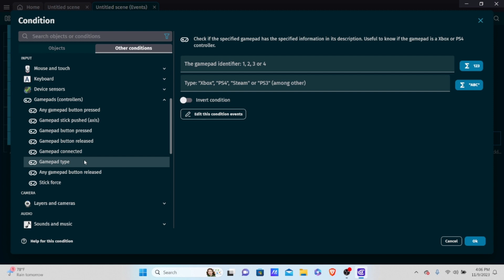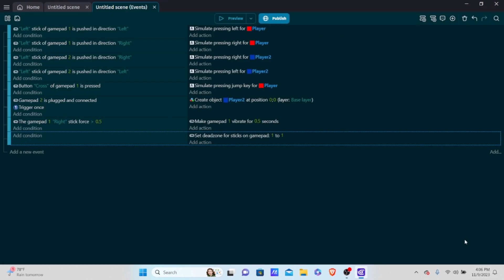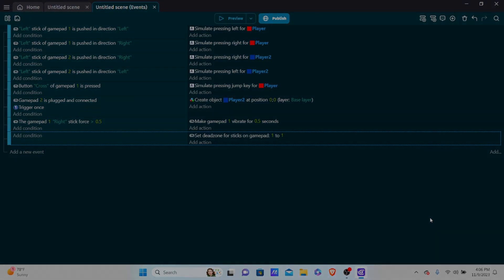That's the end of this controller support tutorial. If you enjoyed the content, make sure to like the video, comment down below, and subscribe to the channel. Comment which tutorials you'd like to see next. I'd also like to thank all my subscribers for reaching 1,000 subscribers on YouTube — with your help we got here quite fast. Thank you all for watching and I'll catch you in the next tutorial.